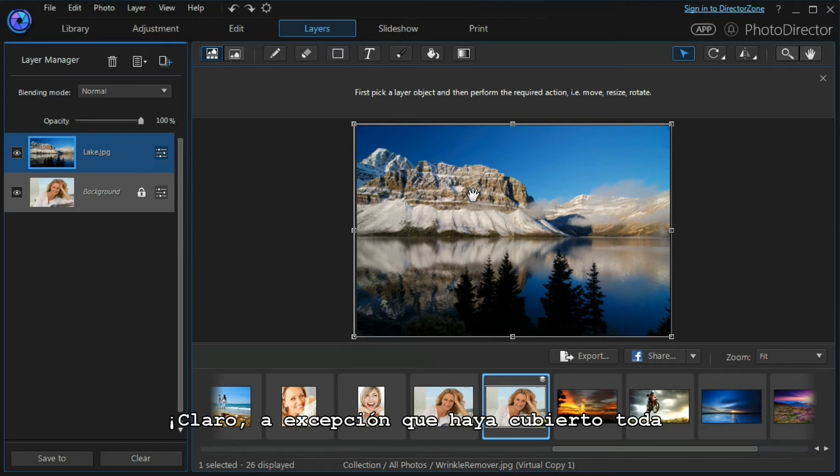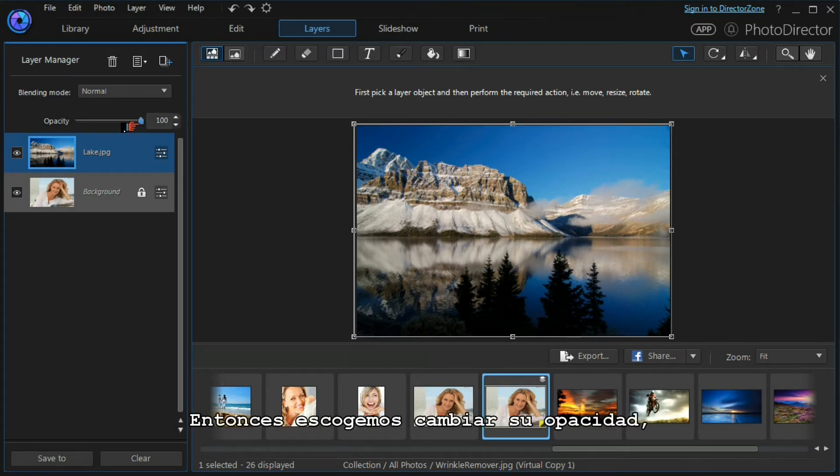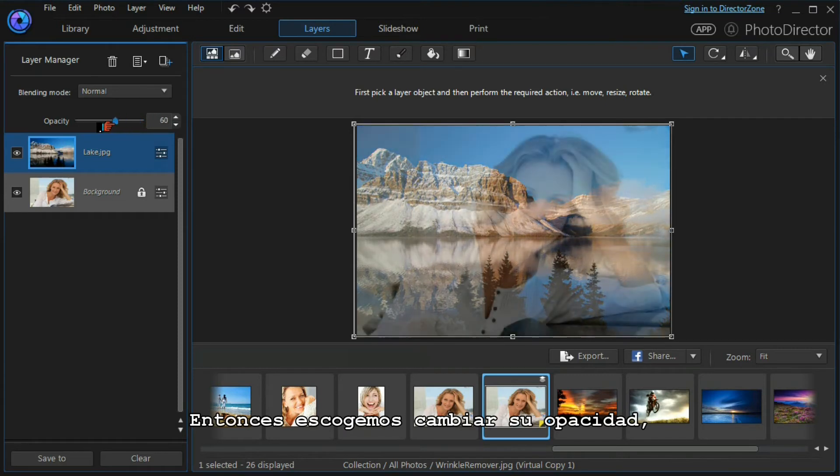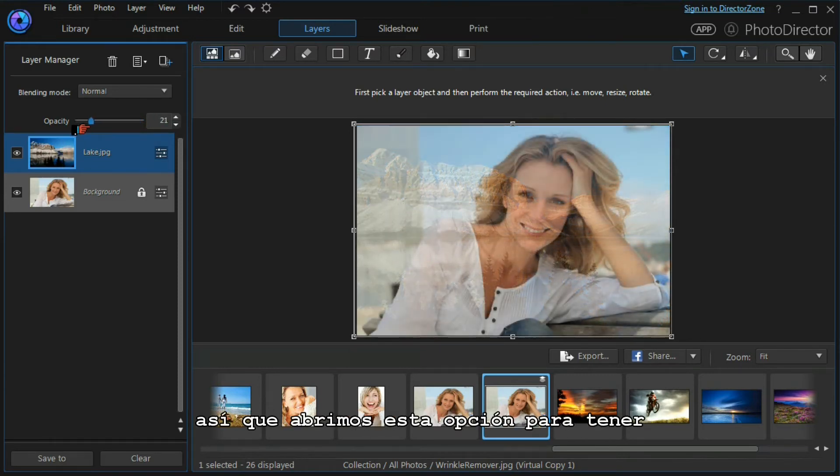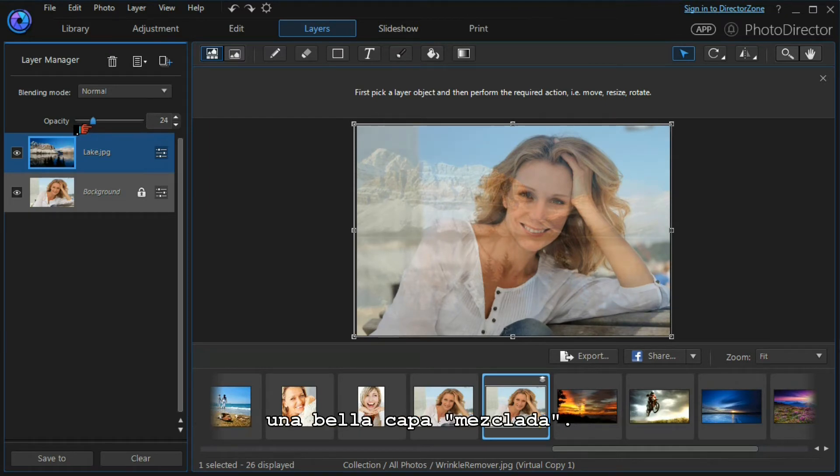Except of course it's covered the whole of the background layer, so we can choose to change its opacity. We will drop it down to give us a nice blended layer.